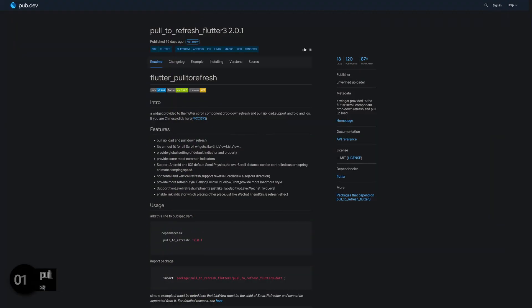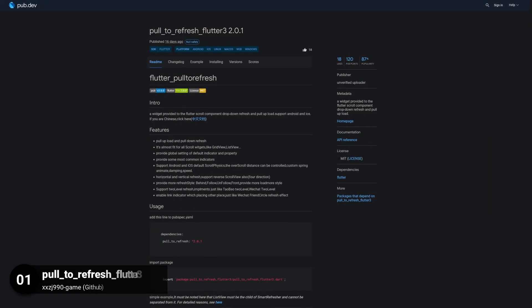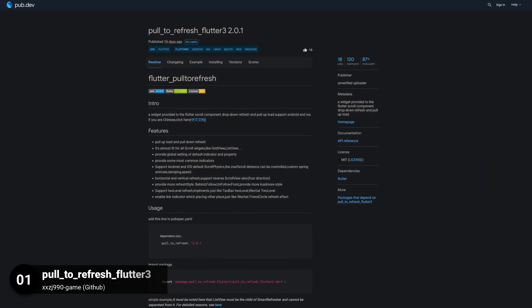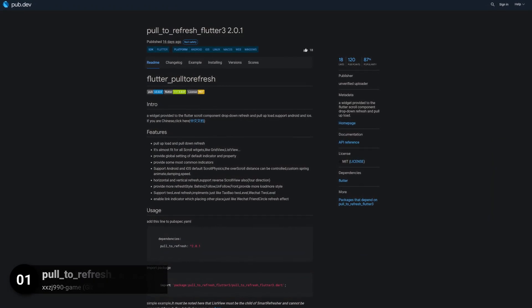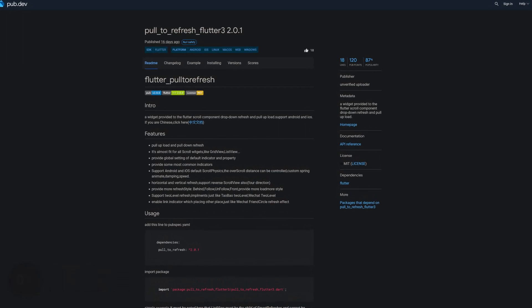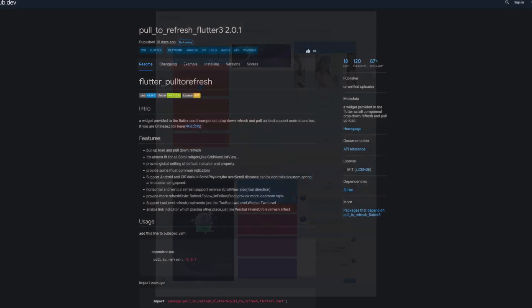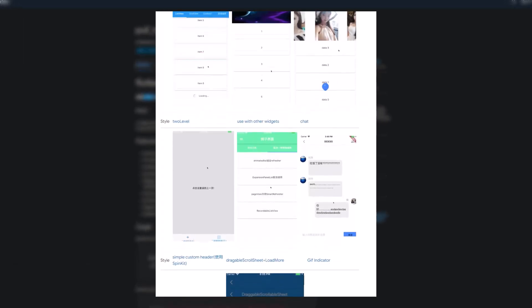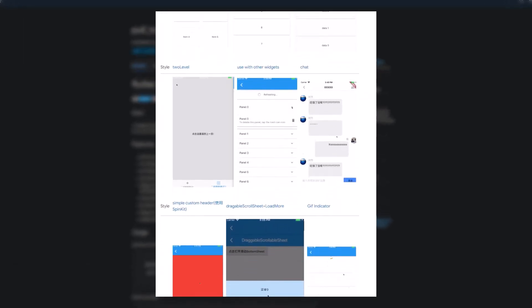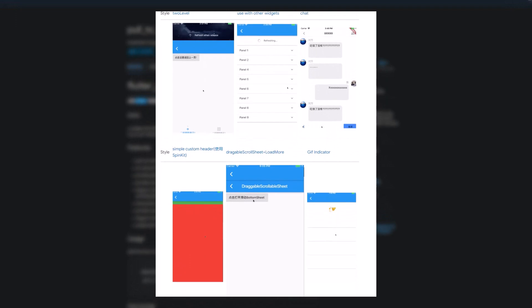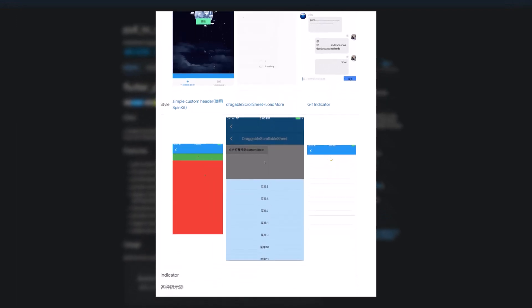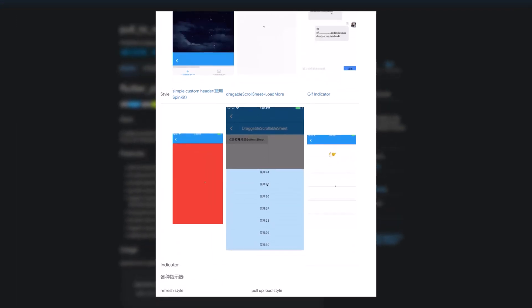And last but not least, the number 1 of release week 25, the package Pull to Refresh Flutter 3, a widget provided to the Flutter Scroll component, drop down refresh and pull up load.